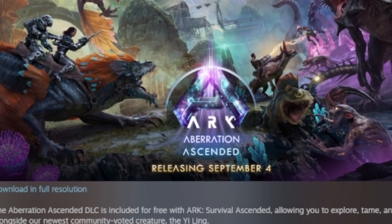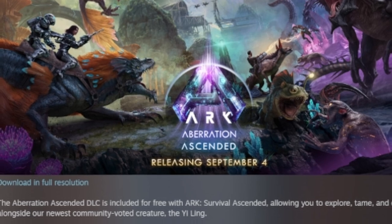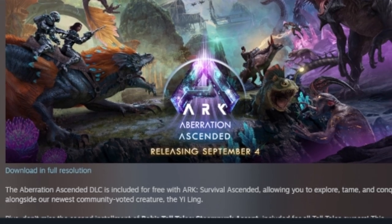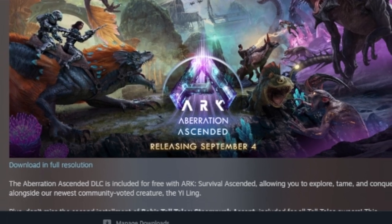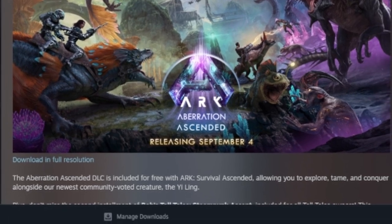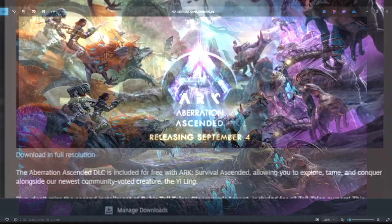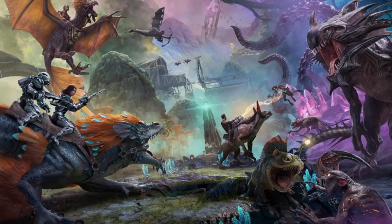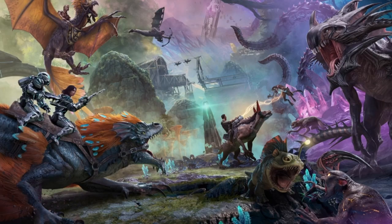The Aberration Ascended DLC includes... you know what, let's go straight to the picture. Come on, let's have a look. We've blown up this picture. Gosh, it looks amazing.